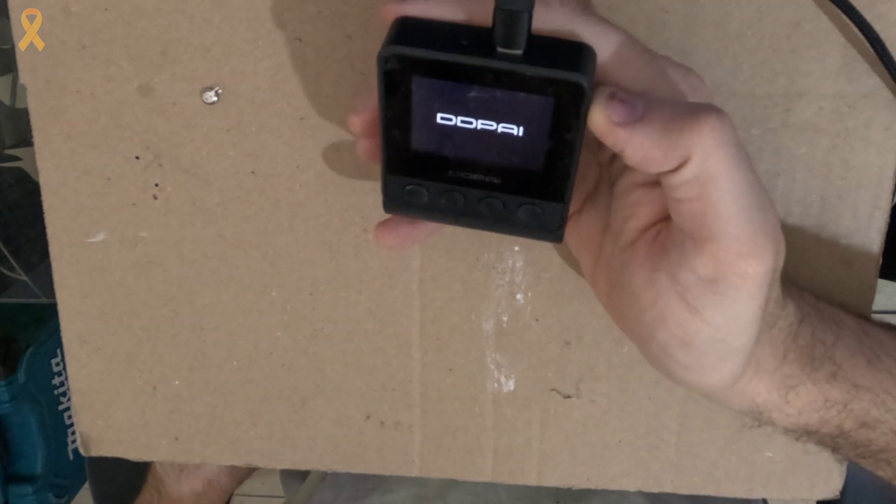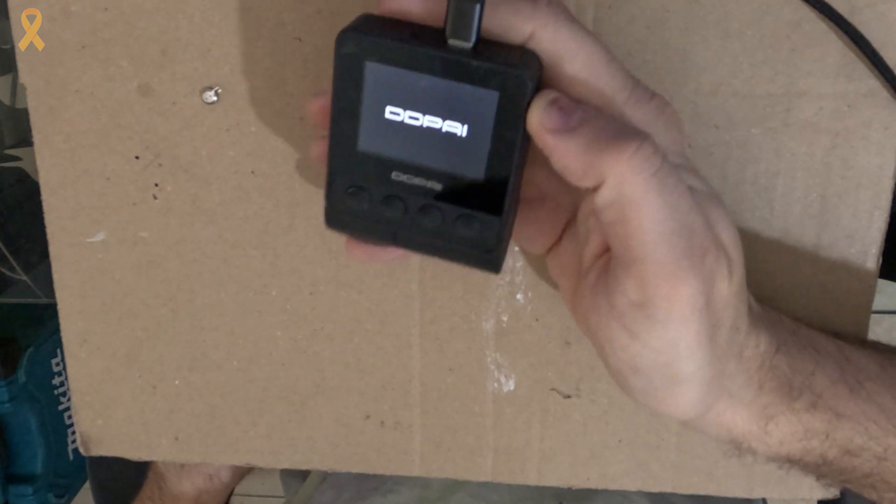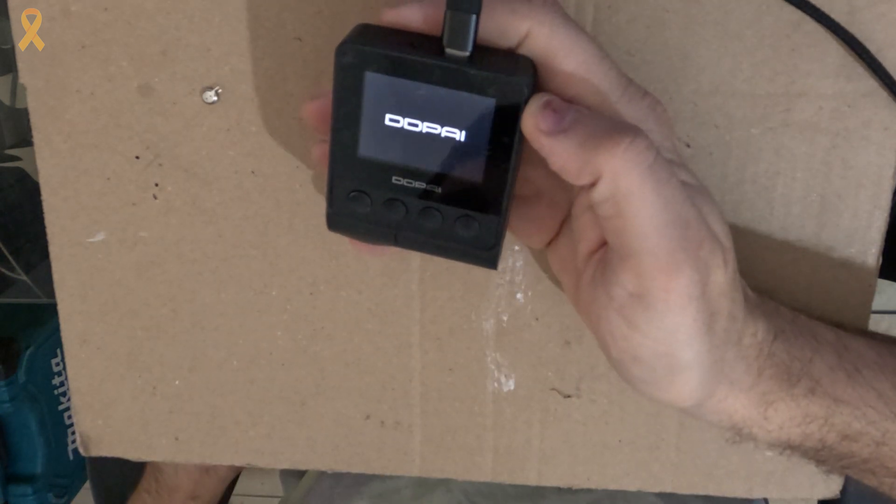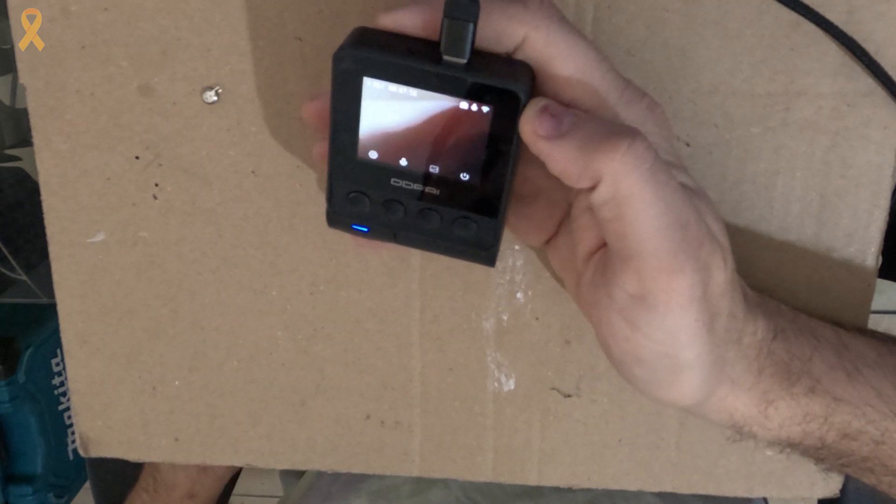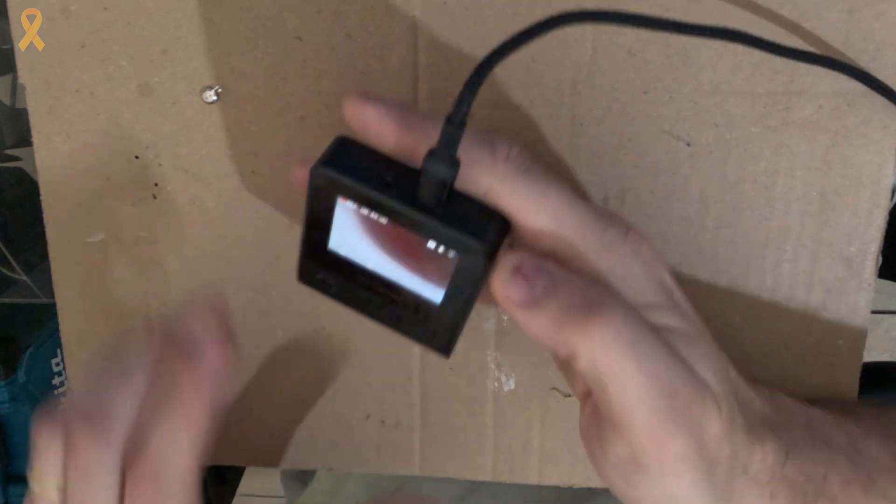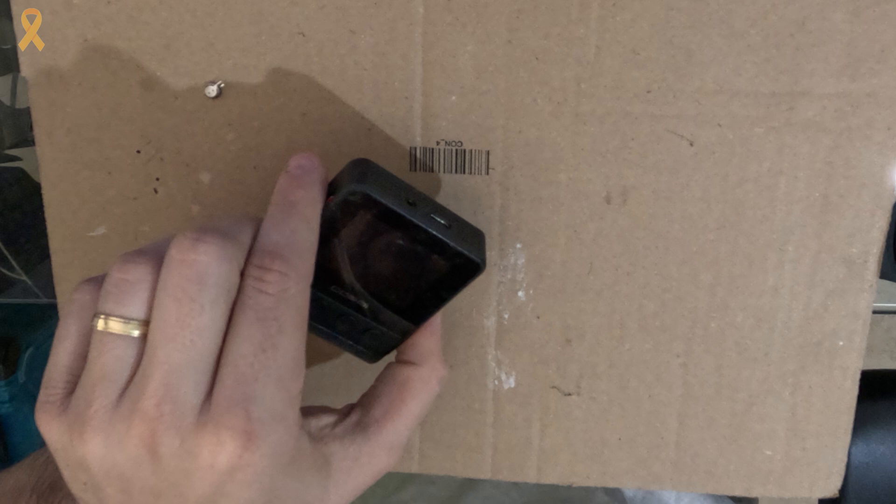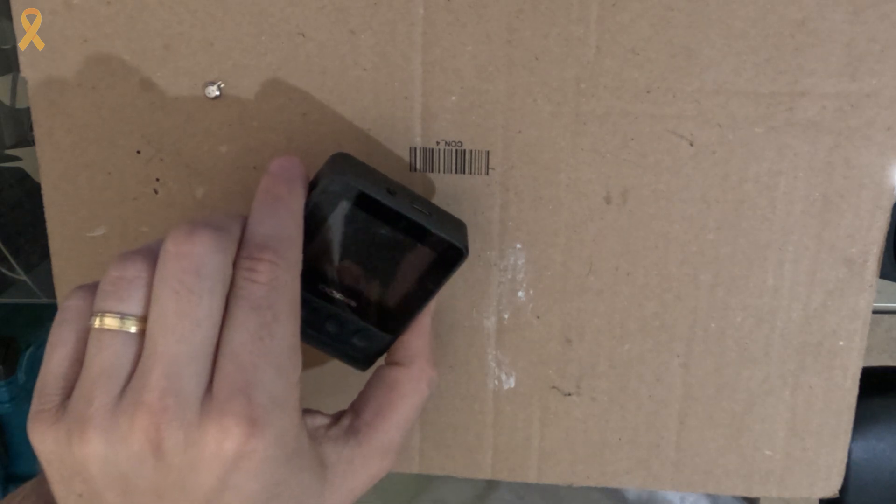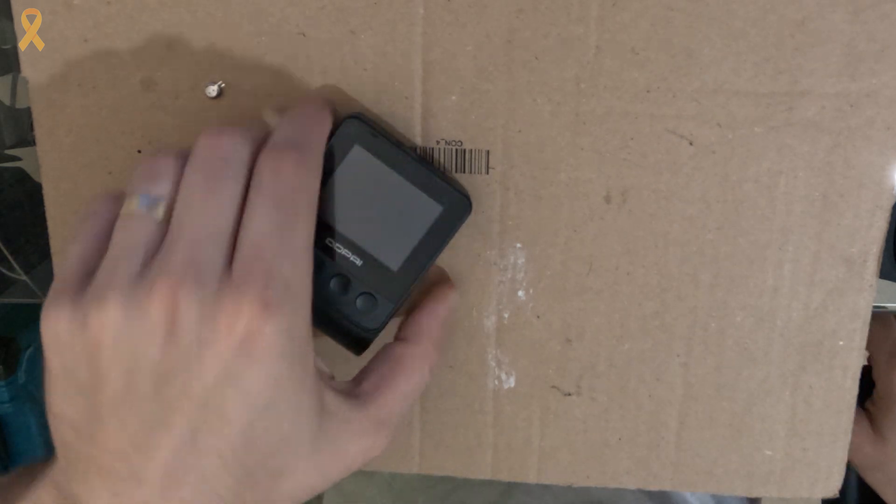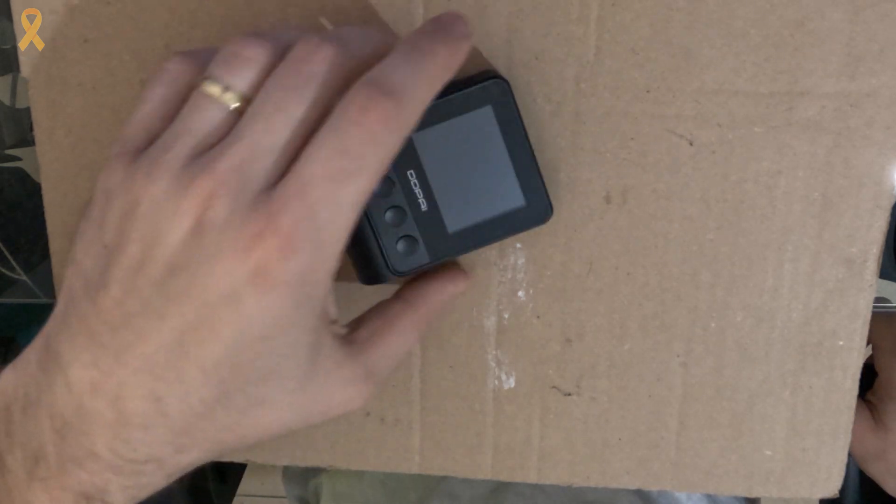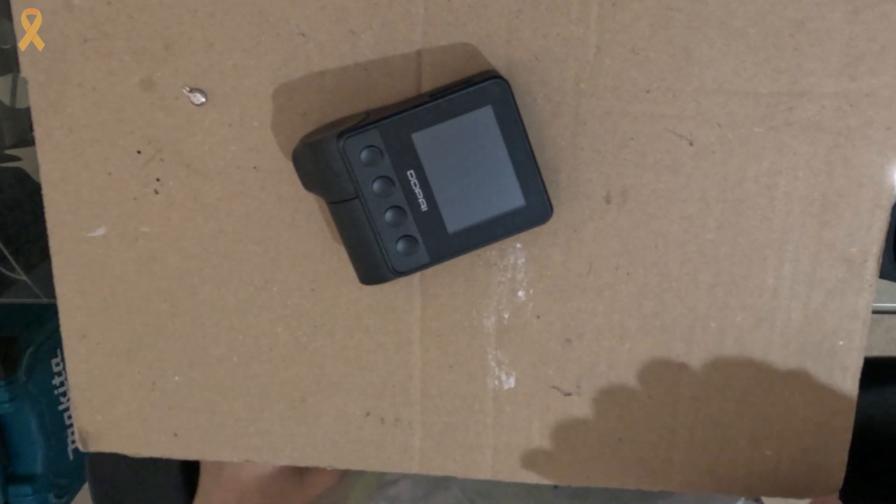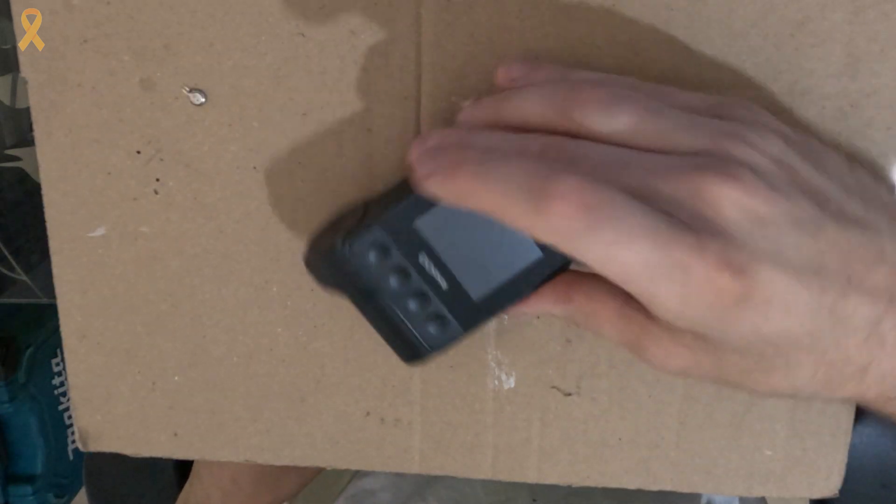Has this ever happened to you? You wanted to retrieve footage from your dashcam only to discover that there is no video. Even worse, it hasn't been recording for days. If this has happened to you, you might find a solution in this video, replacing the real-time clock battery, the RTC battery.